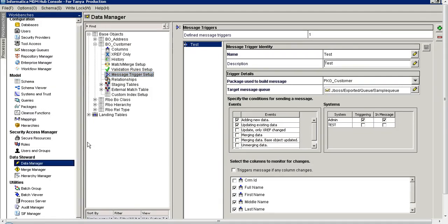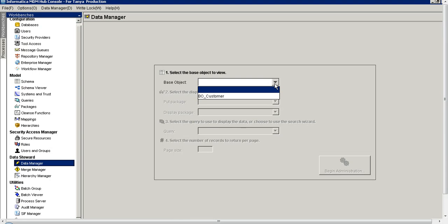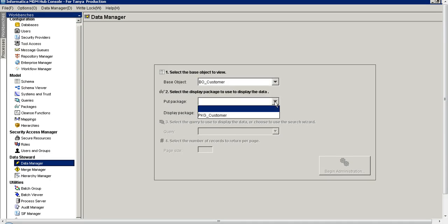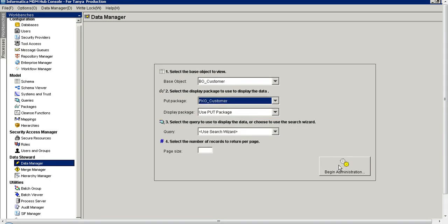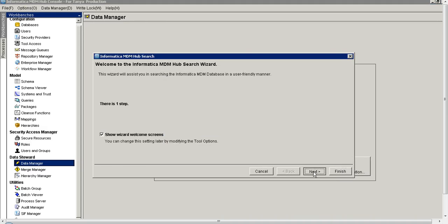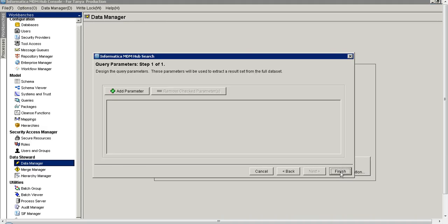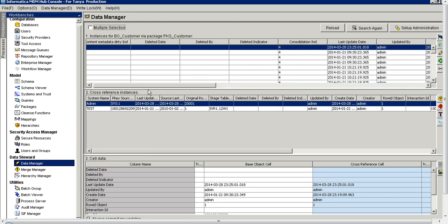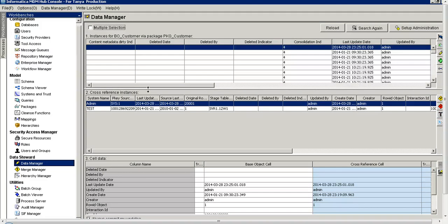We will go to Data Manager, select the base object and the package. There is some data already existing in this table — I will try to modify one of those records.